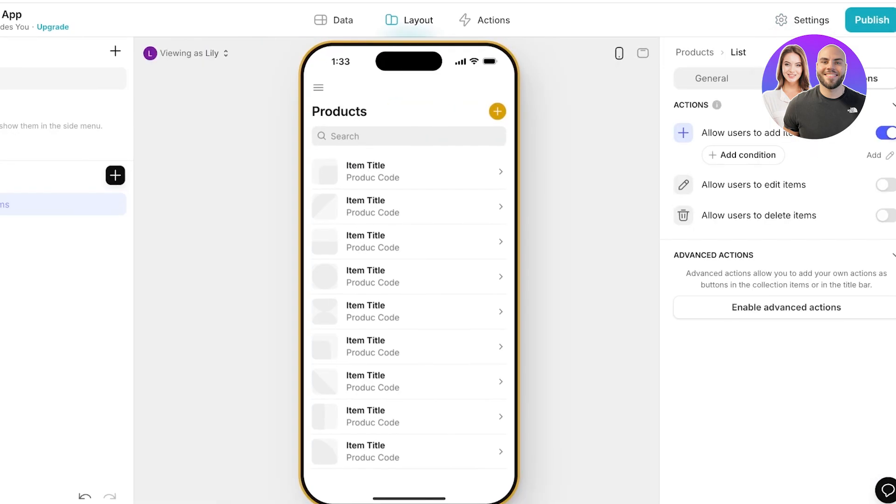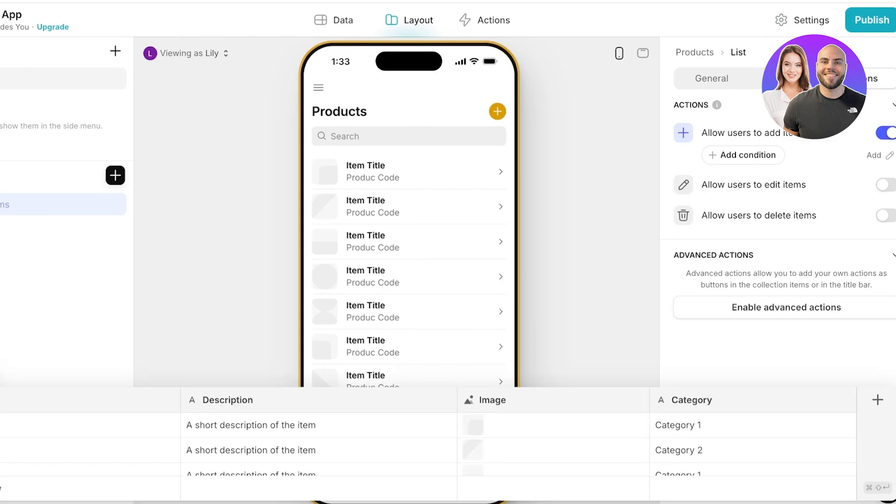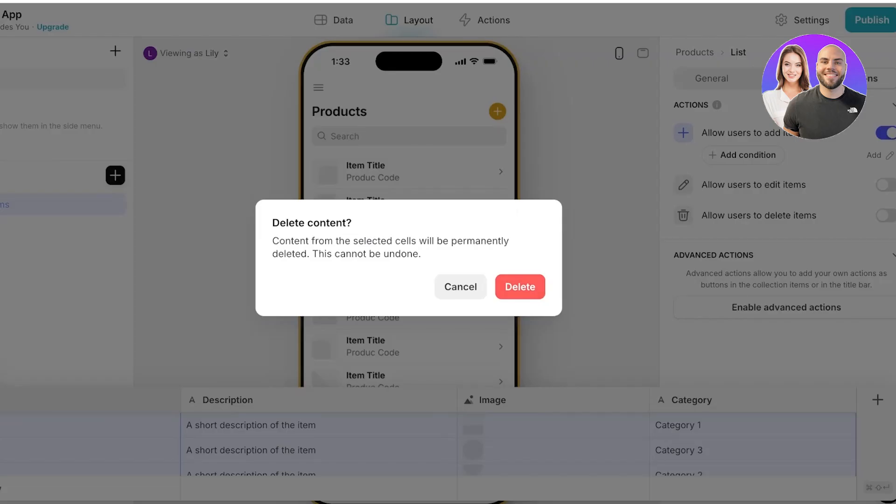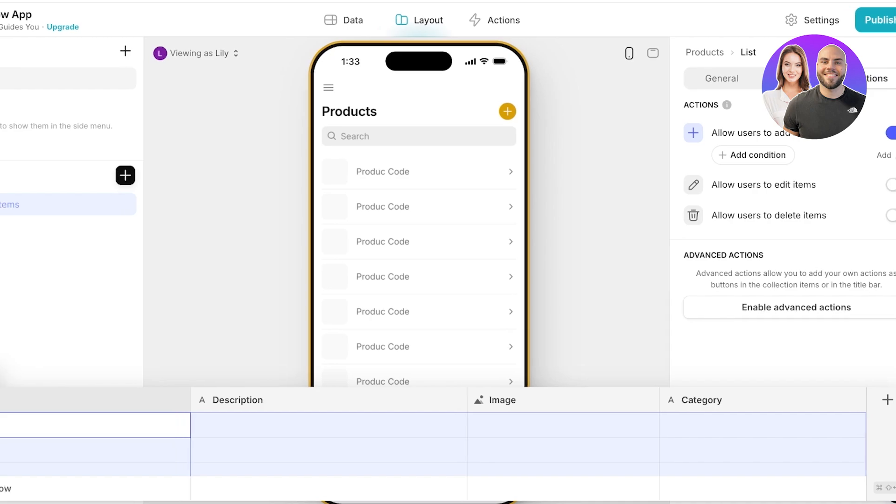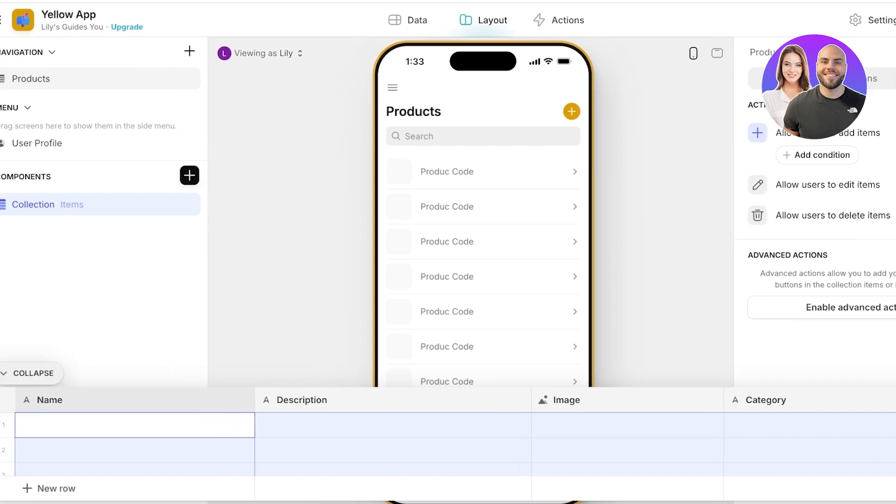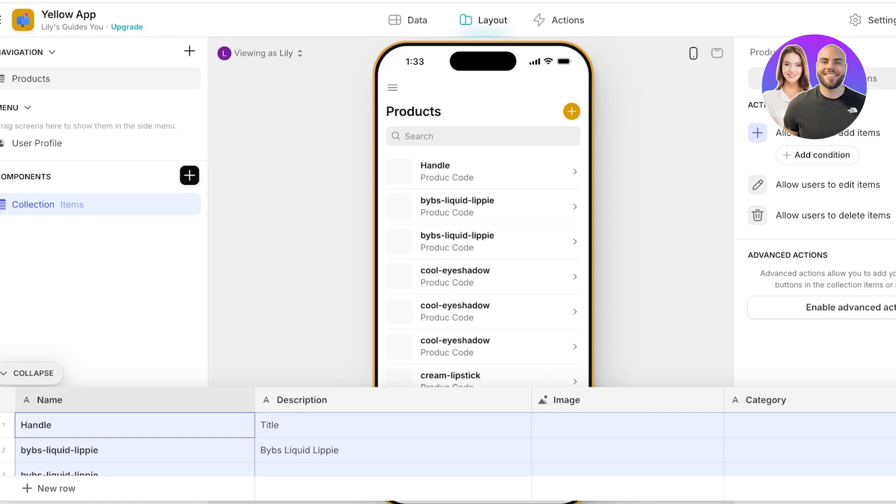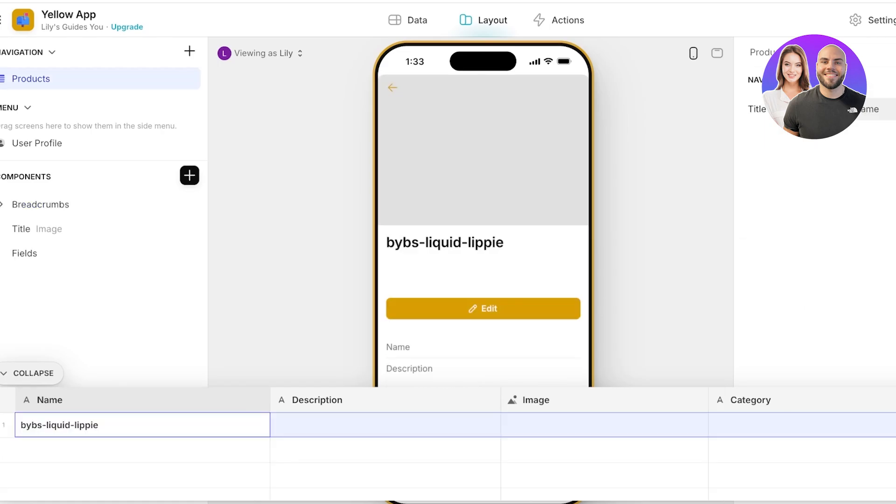Once you have your items ready you can go ahead, click on settings, and then you're going to go into data and you can just remove the sample data like so. Then you're going to open up your CSV file and I can just copy all of the information that is present within and then I'm going to paste that in and it will be added.